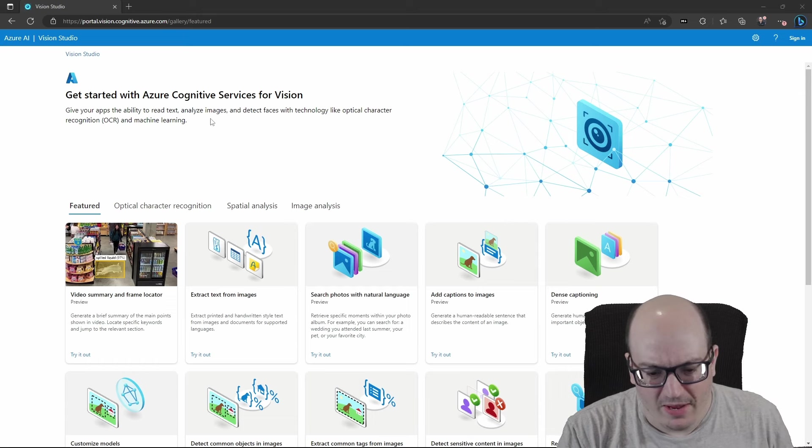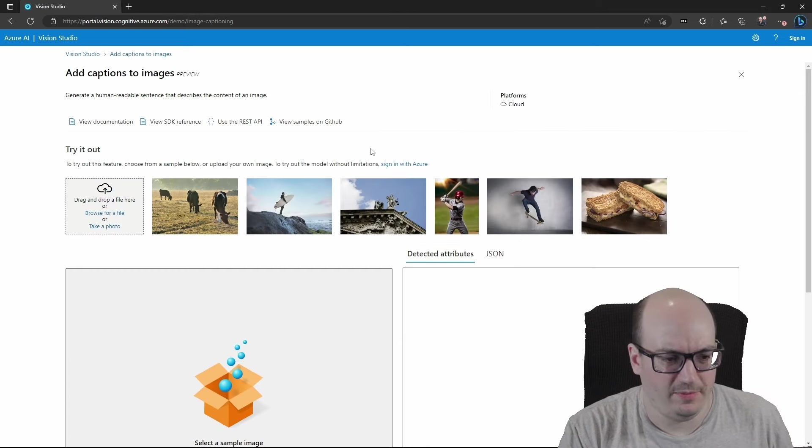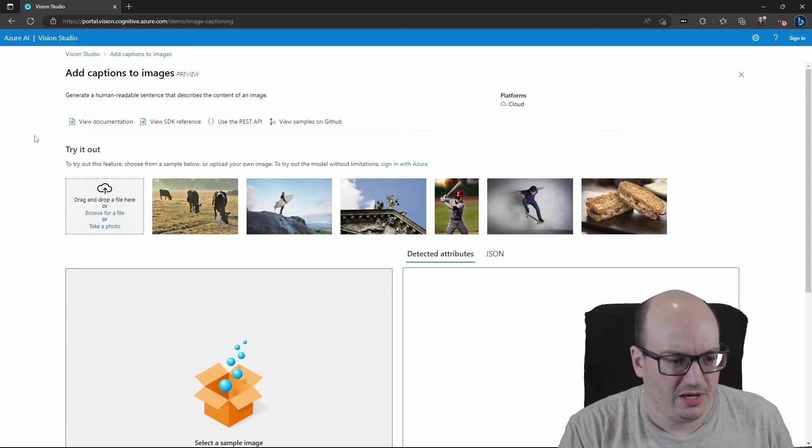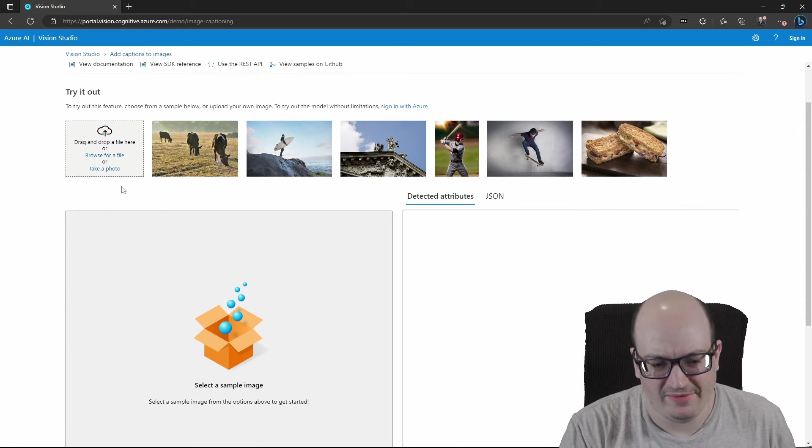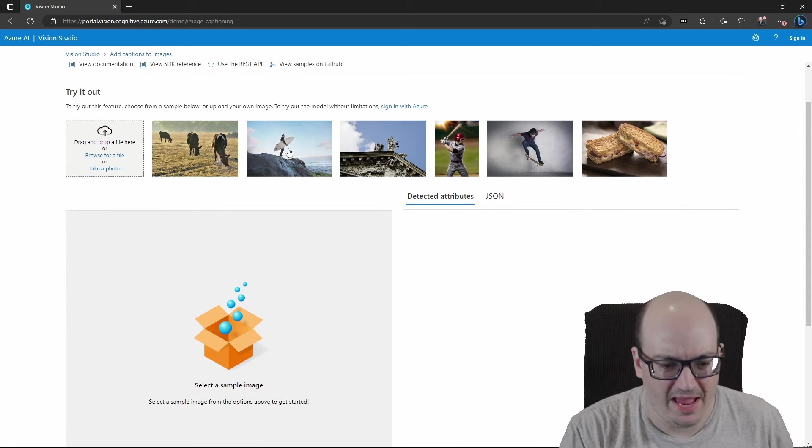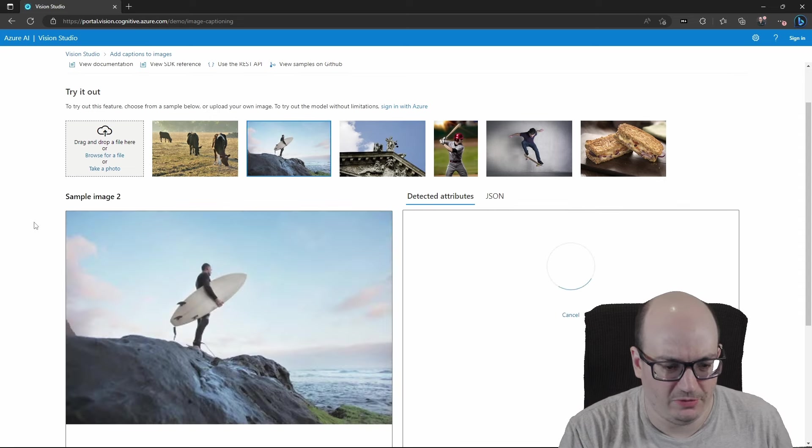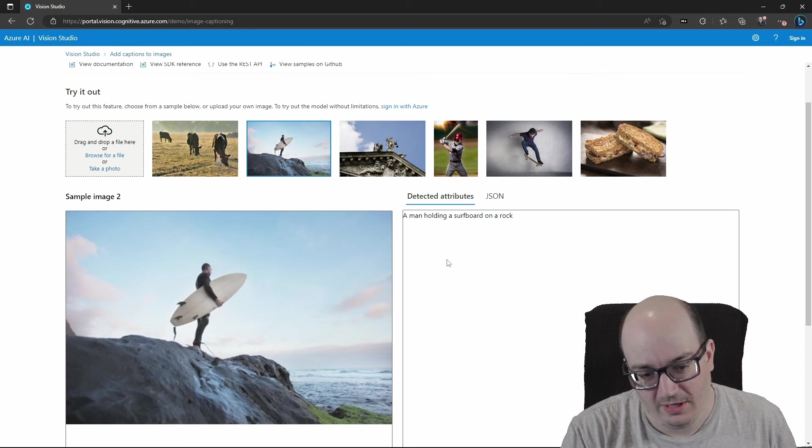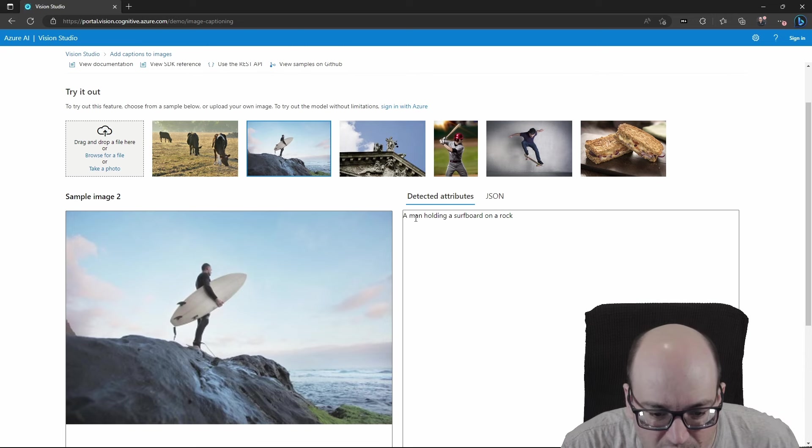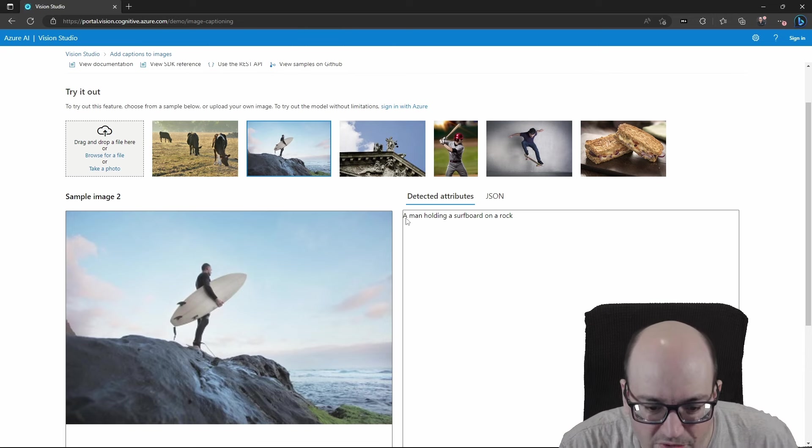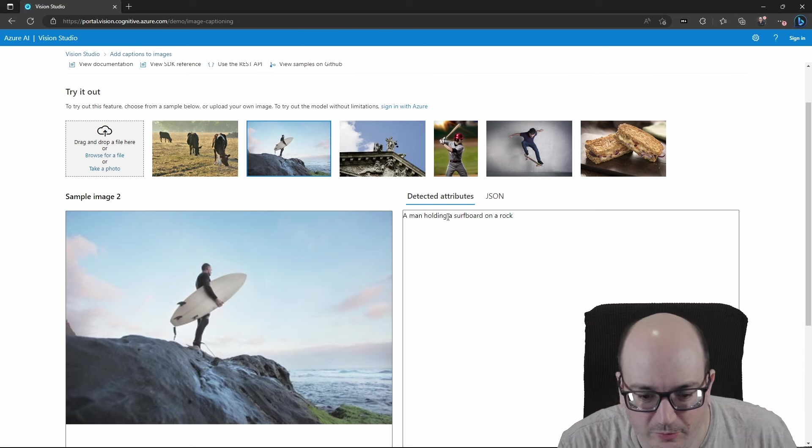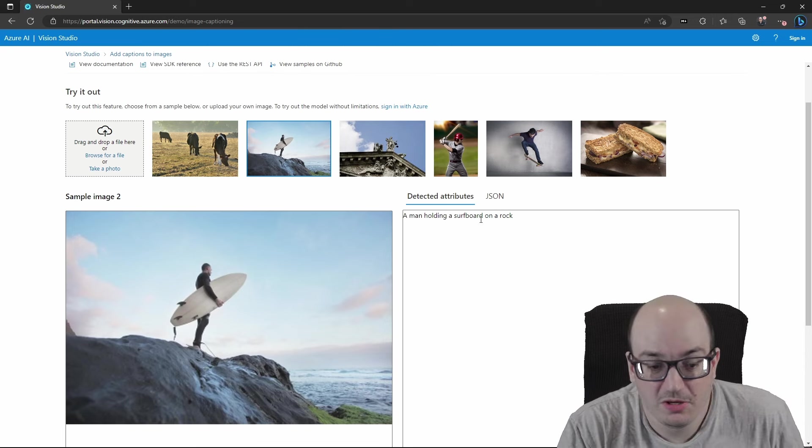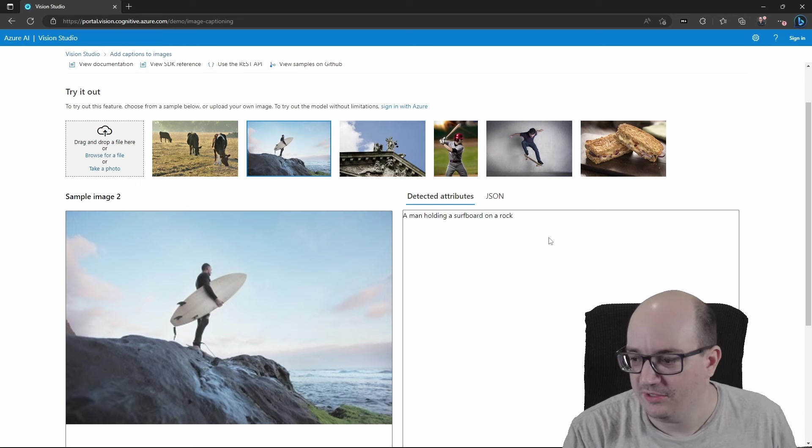So we have some common things that we can do, typically with images, such as generating captions from images. They have a number of handy things here. So here's a picture of a guy with a surfboard, and the description it generated was a man holding a surfboard on a rock. Oh, that's pretty nice.